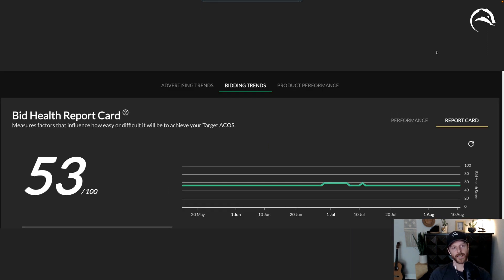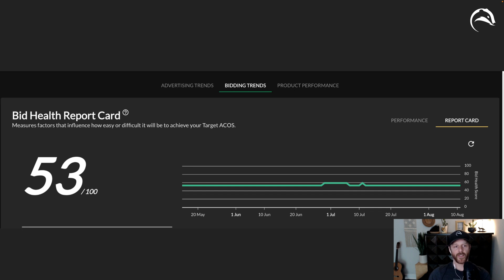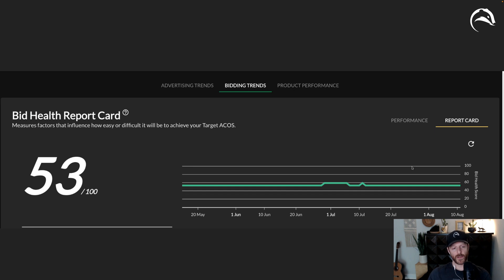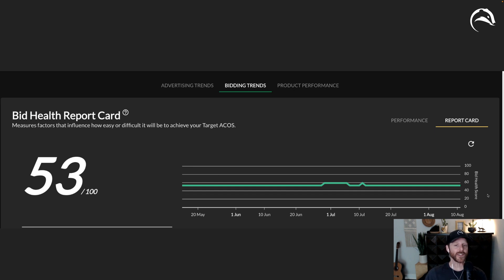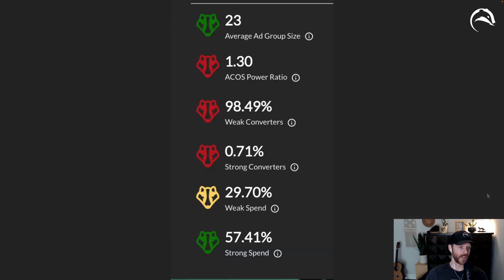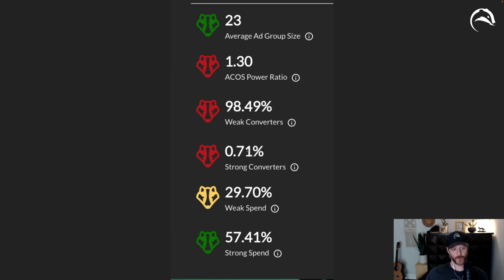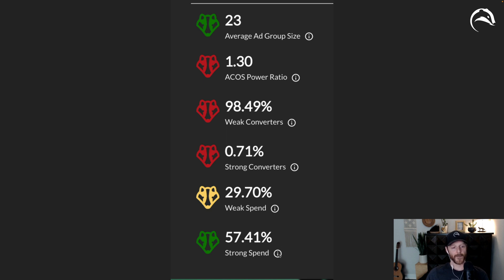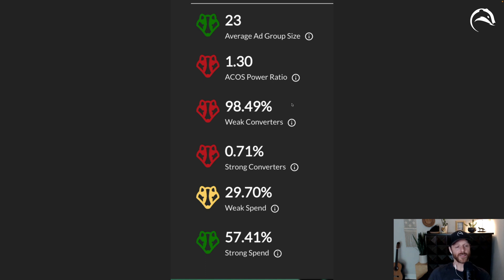Next update that's pretty neat is in Bidding Trends report card. What we've actually done is you are now graded on a scale of 100. So you can see your raw score. And then you can also see your bid health score over time. We've also added clear explanations of what contributes to your bid health. Average ad group size, ACOS power ratio, how many weak converters and strong converters you have, and how much you're spending on the weak converters and strong converters. Do use the mouse overs and the descriptions because it clears everything up about what the definitions of these are.